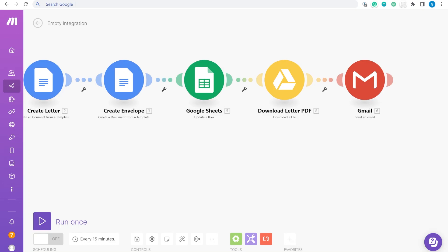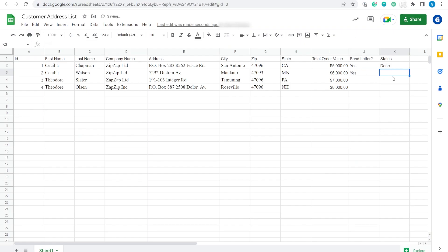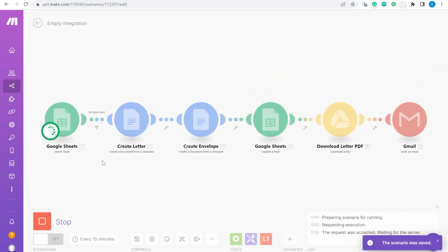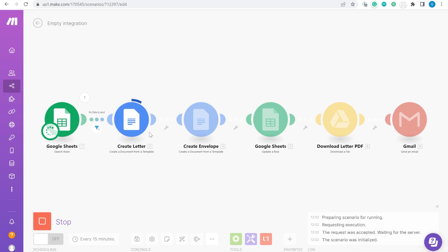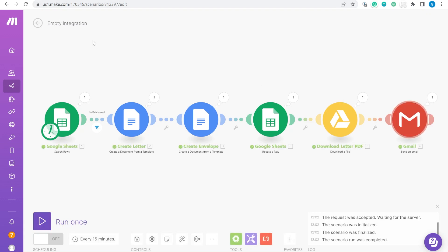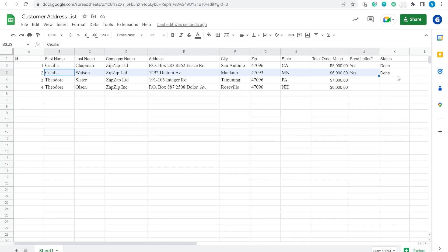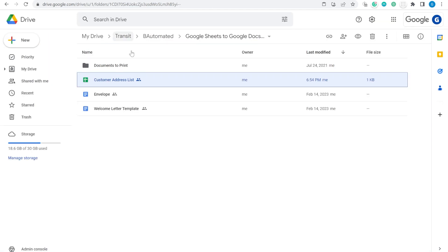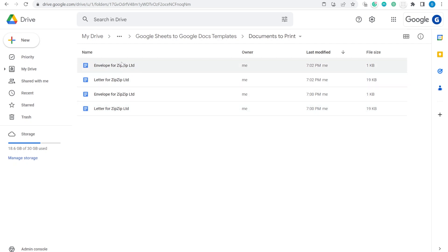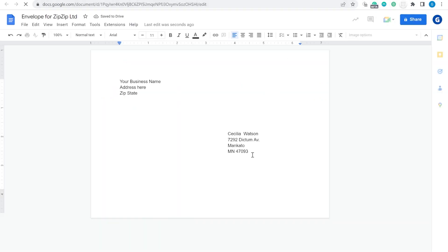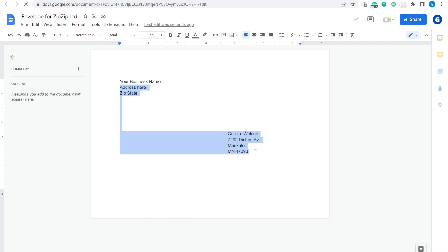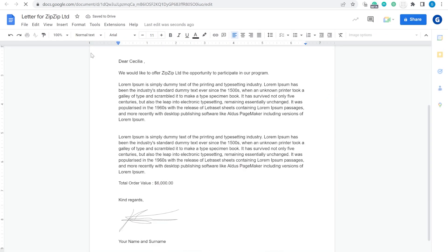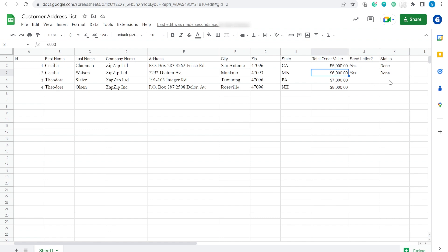Let's try to run this scenario. Here we say 'not done', which means this letter should be created. Let's press run once. You can see that the letter is being created, the envelope is being created, as well as the email sent out. The status has been updated. Inside our Documents to Print folder, we now have the envelope for that particular company. Let's also check our email — the envelope has been filled with the name of Cecilia, the same with the letter, and the amount 6000, same as in our plan.